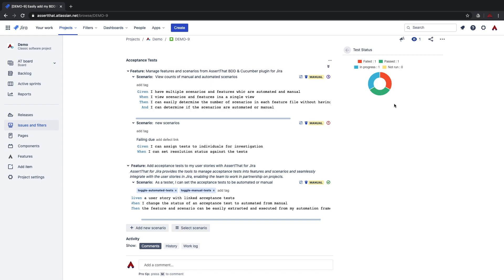The status of automated tests will get automatically updated when the automated test results are imported. We will describe how to integrate your automated test frameworks and import your cucumber.json test results file in our later video on this subject.